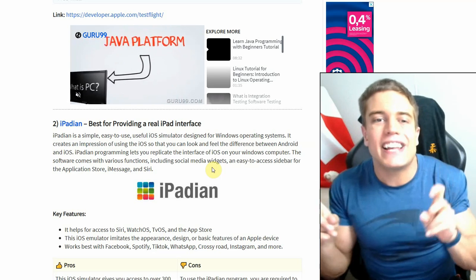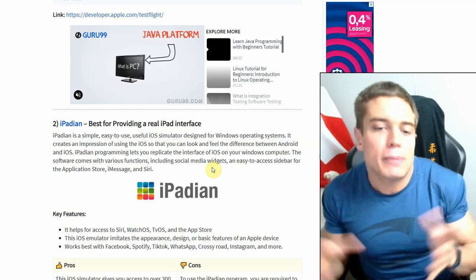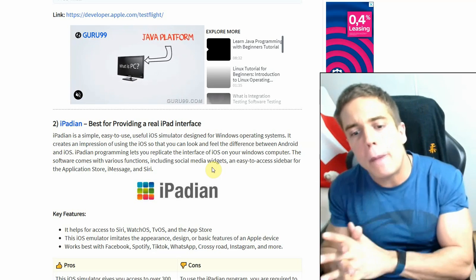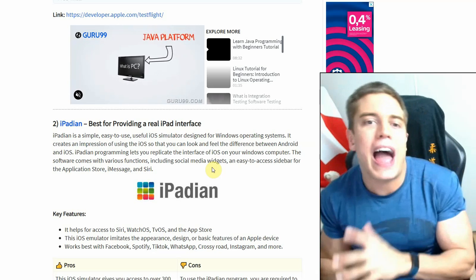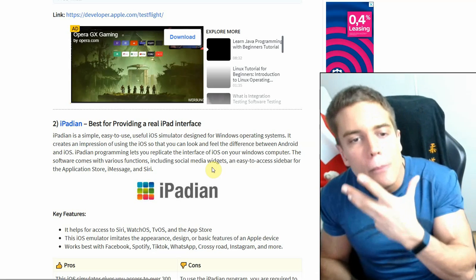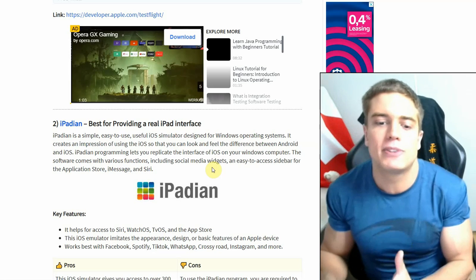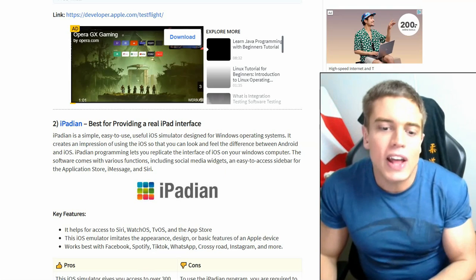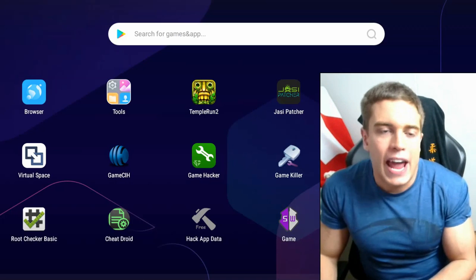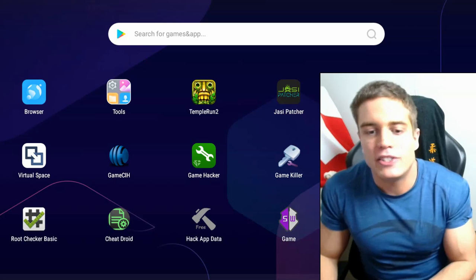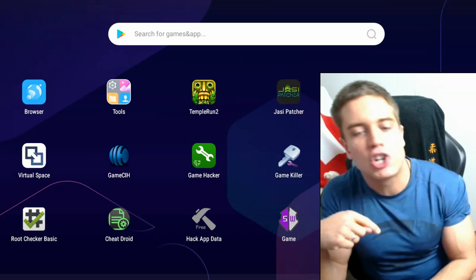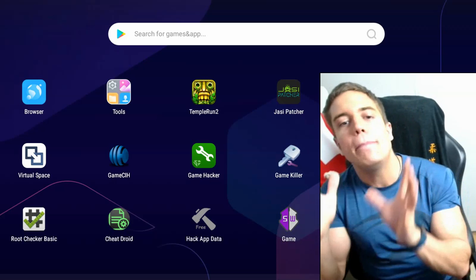So if you want to play around with actual mobile apps, you're going to have to use an Android emulator instead. I'm going to give you a link down in the description for the best Android emulators.